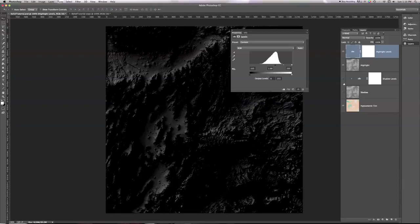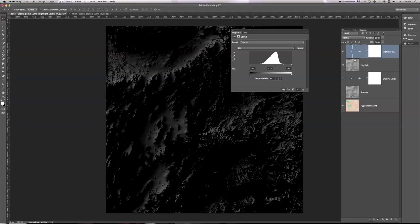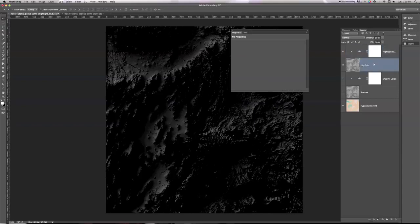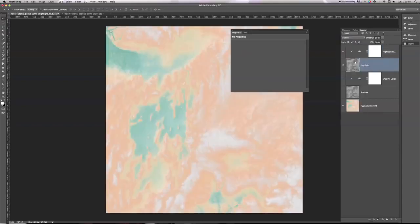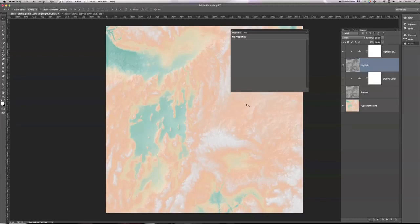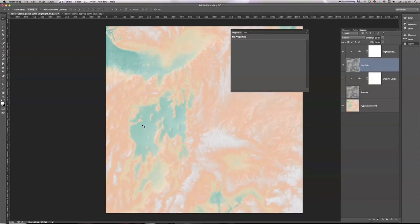And again, I'm going to hold on Option slash Alt and click between these two things just to make sure the Levels only affects the Highlight layer. And then I'm going to go back to my Highlight, and I'm going to set that to Screen. And notice now, we get some great detail showing up here on the right side of this image, for example. You can see all those mountain highlights. But my colors in the flat areas, like this green, are unaffected. That's exactly what we want.